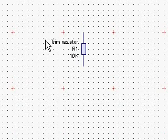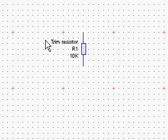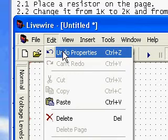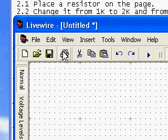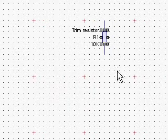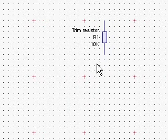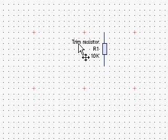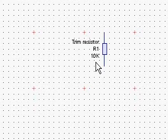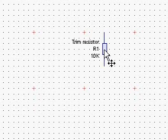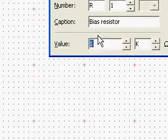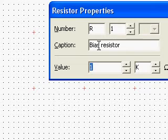Now, we change our minds and want to change back to the original. Go to Edit, then Undo Properties, and click it. Nothing seems to have happened — it still shows trim resistor and 10K. However, if we right-click and go to Properties, we see that it has in fact changed the values.